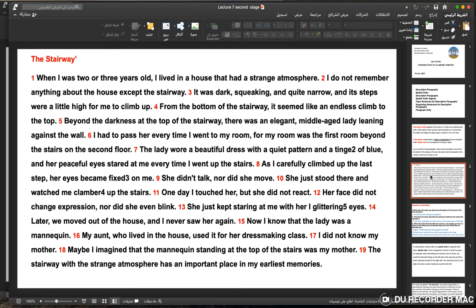The model paragraph 'The Stairway': When I was two or three years old, I lived in a house that had a strange atmosphere. I do not remember anything about the house except the stairway. It was dark, squeaking, and quite narrow, and its steps were a little high for me to climb.